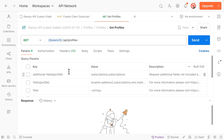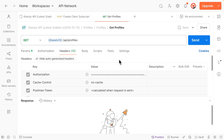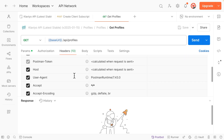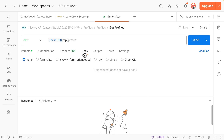The Params tab shows query parameters that can be used to filter or alter your data in some way. For this example, I want to retrieve all data about all profiles, so I will not use any query parameters. The Authorization tab is pre-filled with the private API key authorization we just set up. The Headers tab contains required metadata, namely the required authorization and revision headers. The Body tab is used for requests that require additional data, such as creating a profile. Get Profiles does not require a body, so we can leave this as None. For the purposes of the Klaviyo API collection, we will not need to use scripts, tests, or settings, so you can ignore these three tabs.